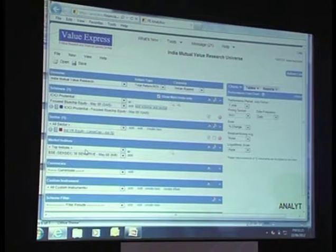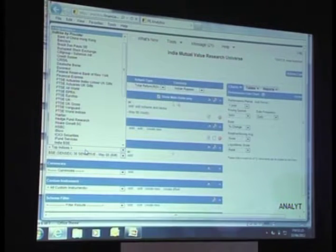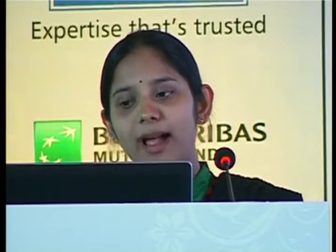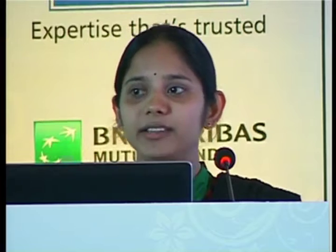And if I want to look at indices, I can choose from the group of indices available here. I'm going to choose BSE Sensex and click on add. So now I have three instruments selected on my active list. Either you select a fund and start your research, or you use various filter tools to add your criteria and come up with a list of funds suitable to include in your research.